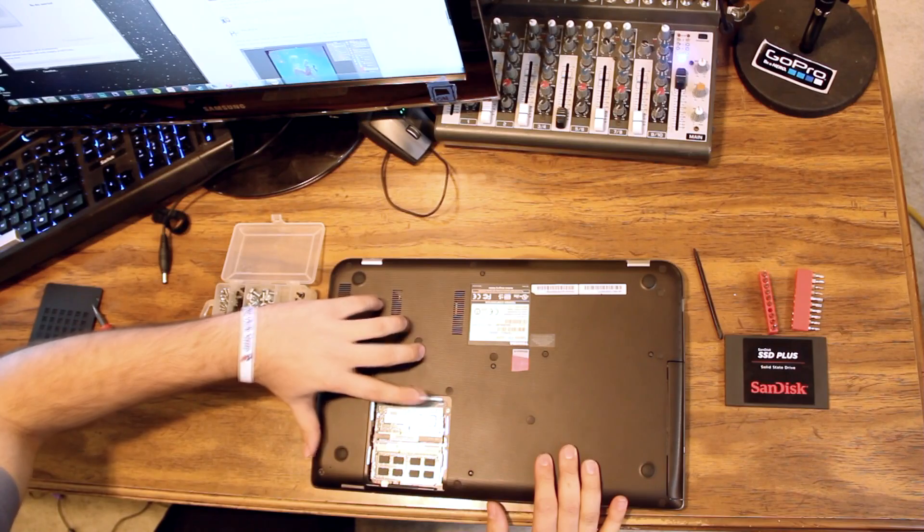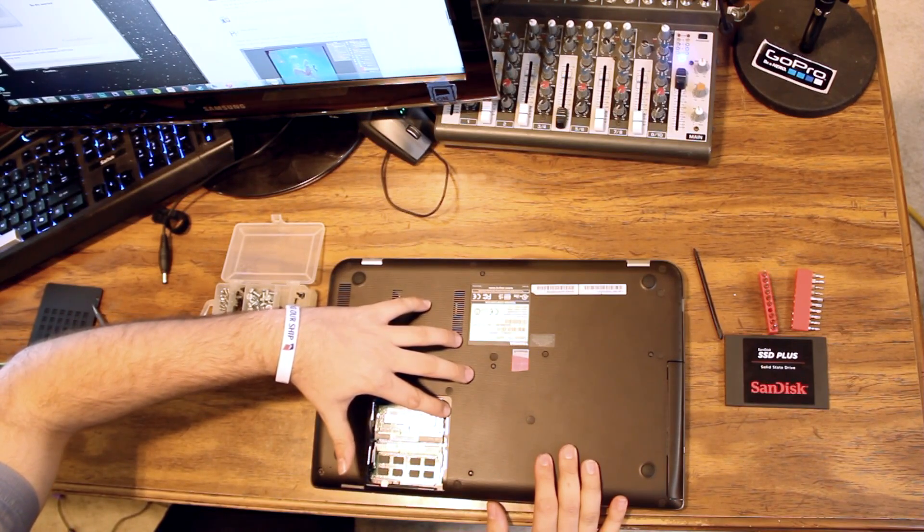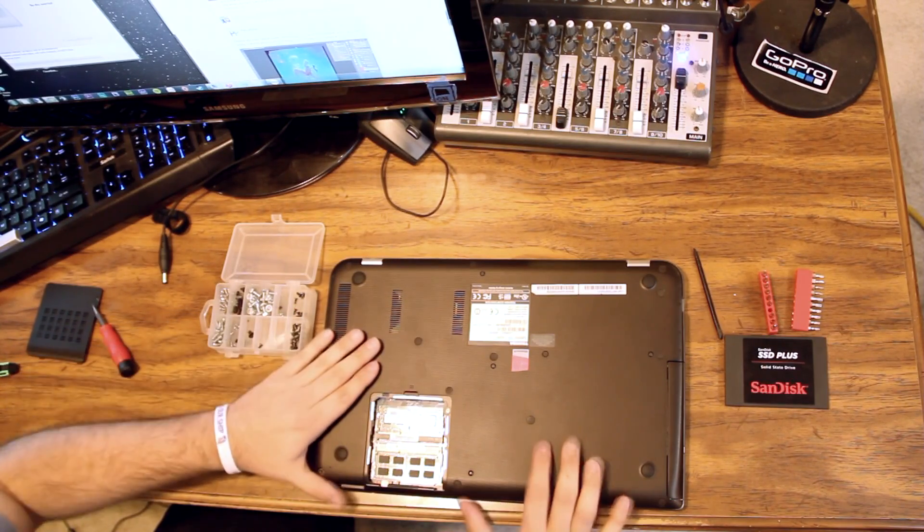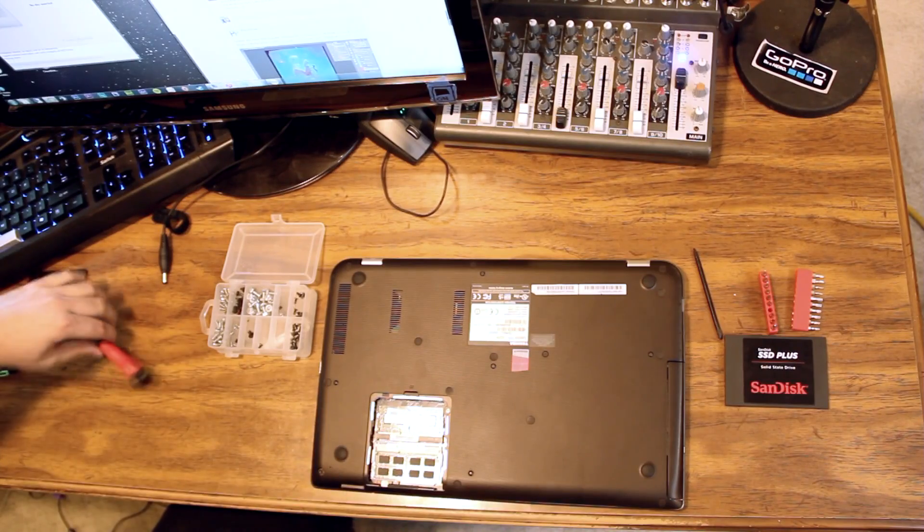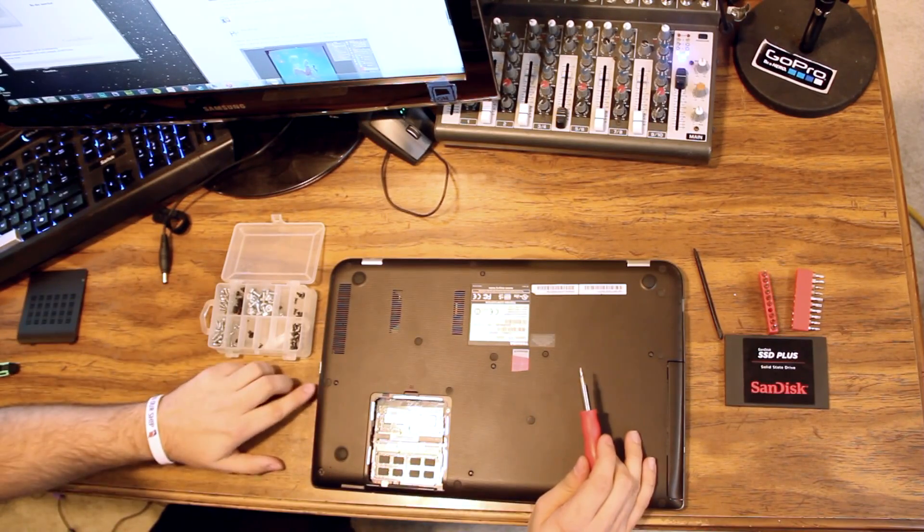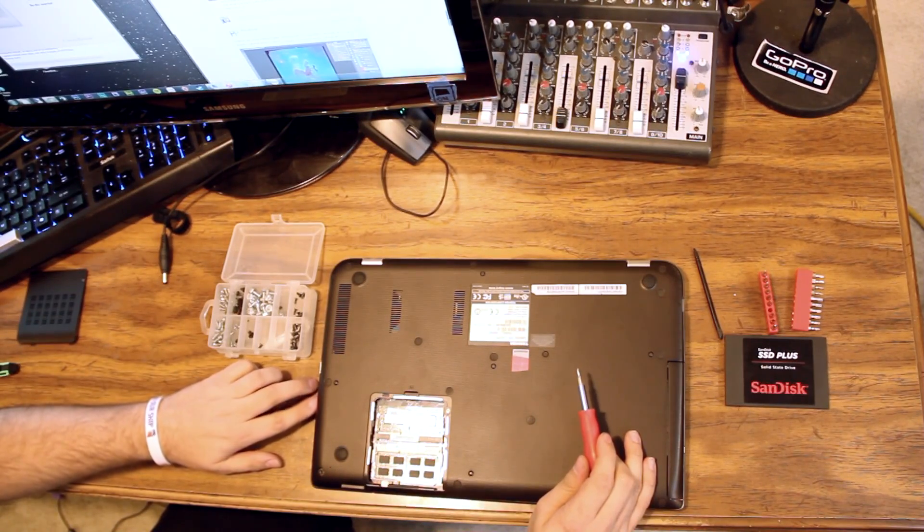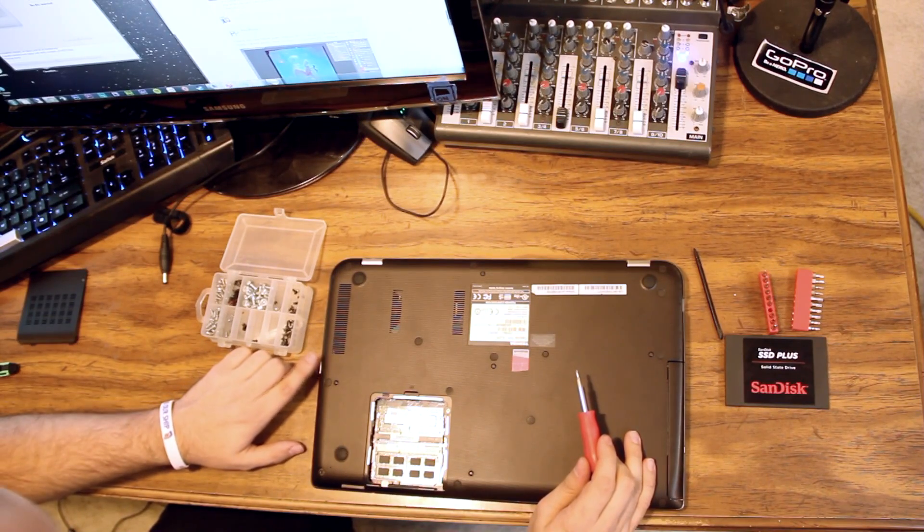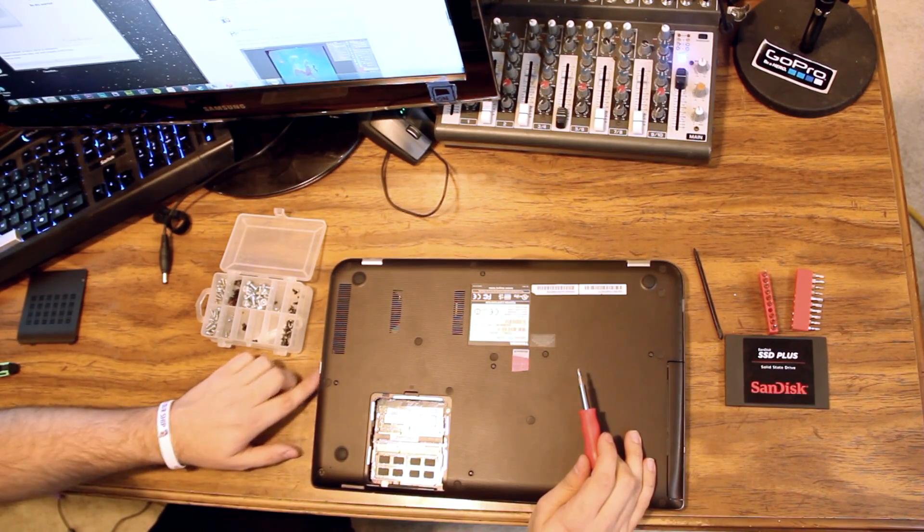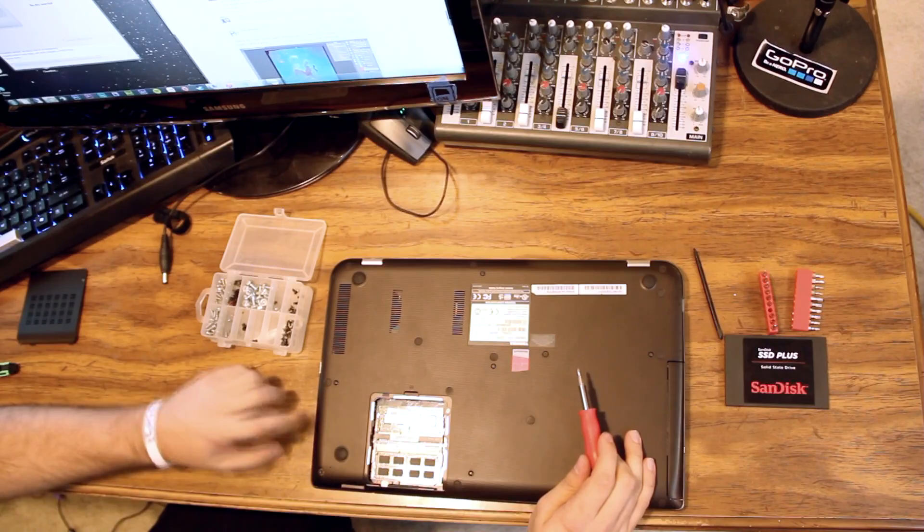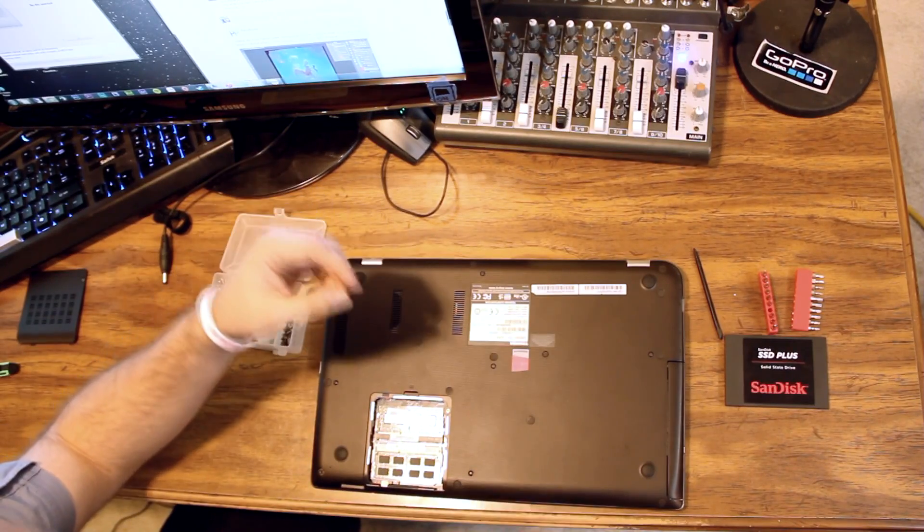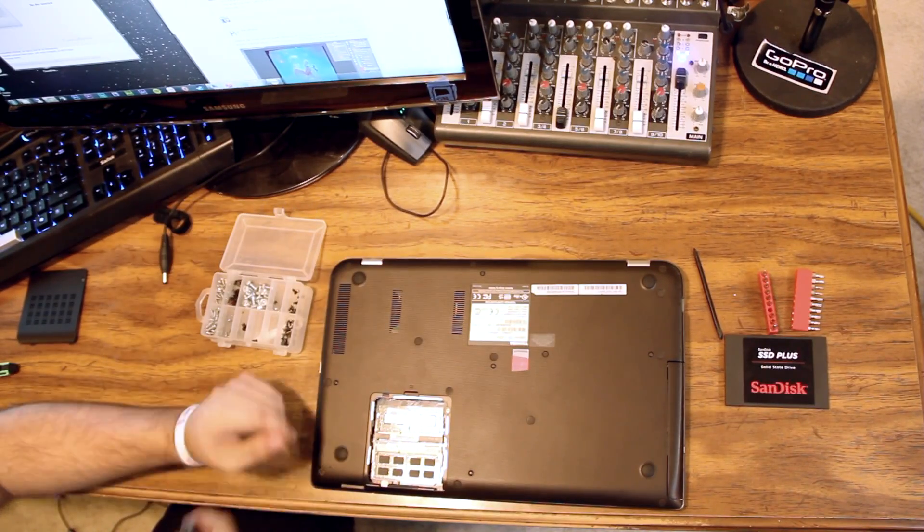If you touch a metal part of the chassis, it will ground you to it so that it prevents electrostatic discharge when you touch components inside. You can also touch the metal part of the HDMI port, sometimes the metal part of the VGA port or the metal parts of the USB ports. Those will also ground you to the chassis of the device.